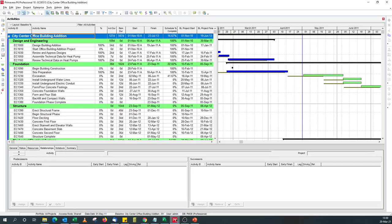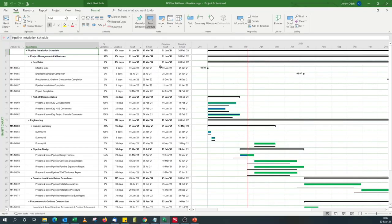For users of Primavera P6 who are new to Microsoft Project, you'll be surprised that there's no baseline percent complete column like you have in Primavera P6, which is called the schedule percent complete column. But not to worry, we'll find a way around it.